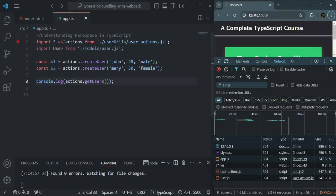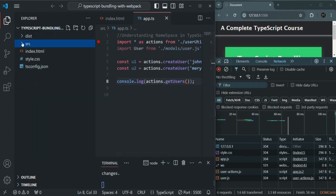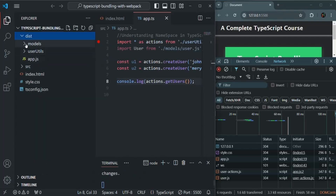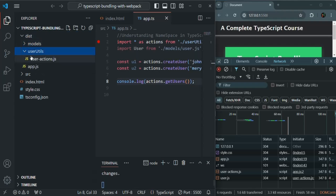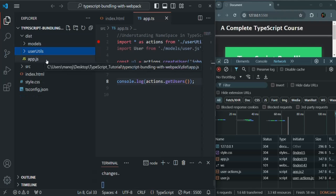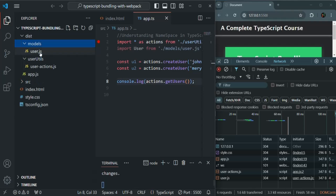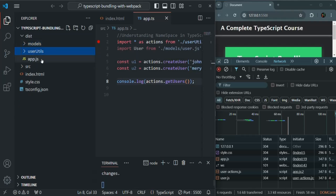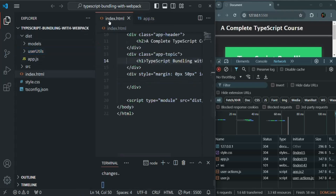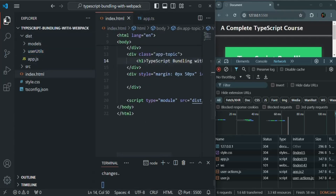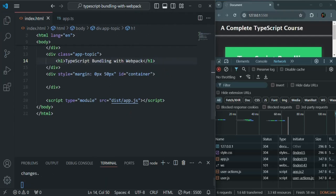Currently, when we compile our TypeScript code, it generates multiple JavaScript files in the dist folder — one in the models folder, one in the user utils folder, and the main app.js file. Our project is small, so we only have three JavaScript files, but in a real world project we might have hundreds. So instead of having multiple files for the browser to download, we can have a single JavaScript file containing all the TypeScript code compiled to JavaScript, and point to that single file from index.html.